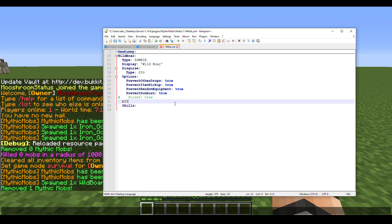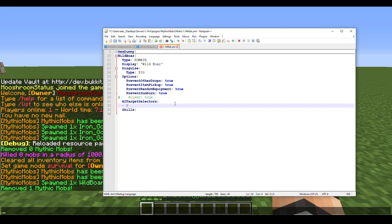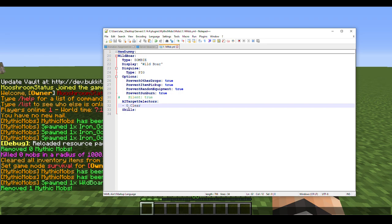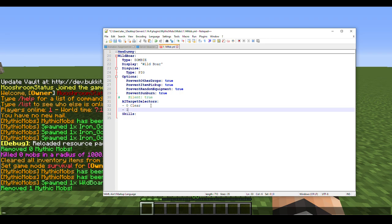What we're going to do now, we're going to type in AITargetSelectors. First we're going to type 0 clear. This zero means that's what it's going to spawn with. It will not do anything whatsoever or target anybody when it spawns. Next we can do 1, we'll do HurtByTarget.